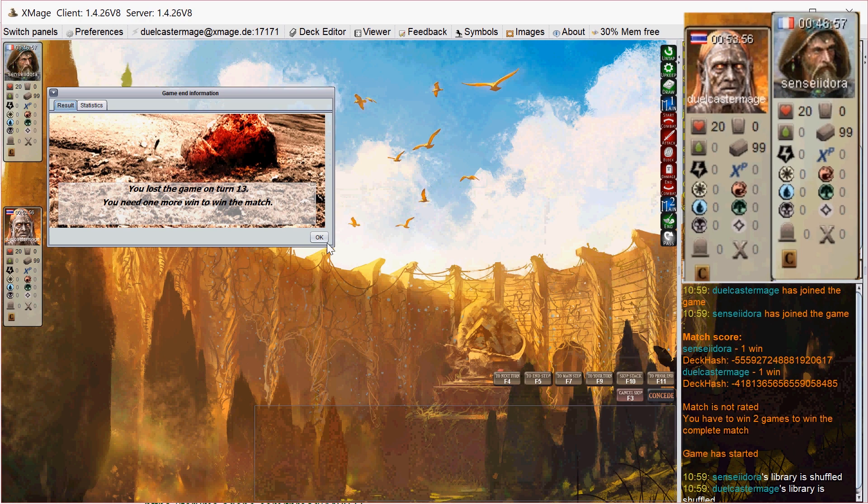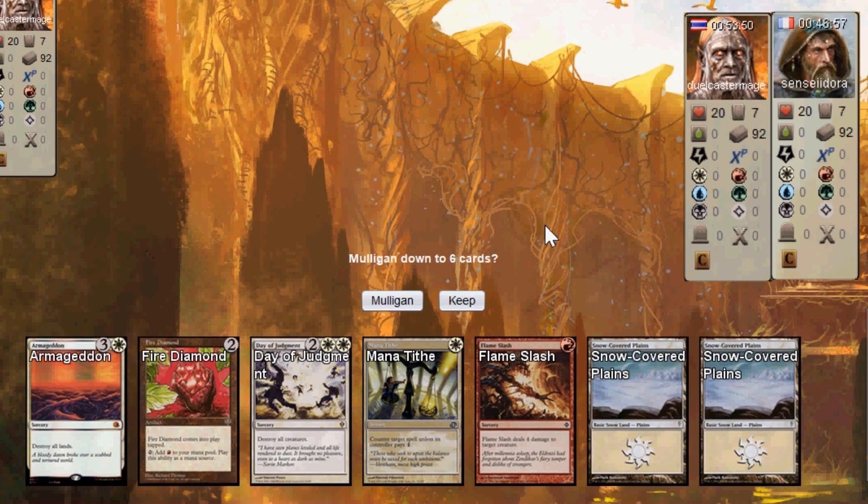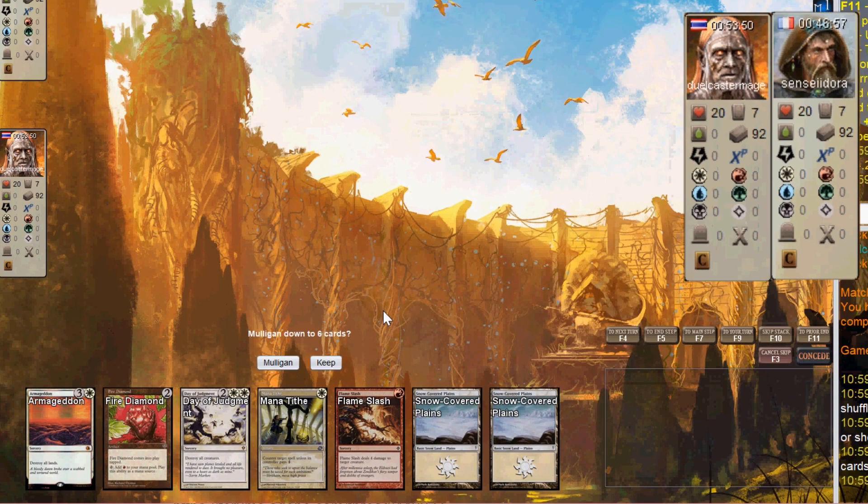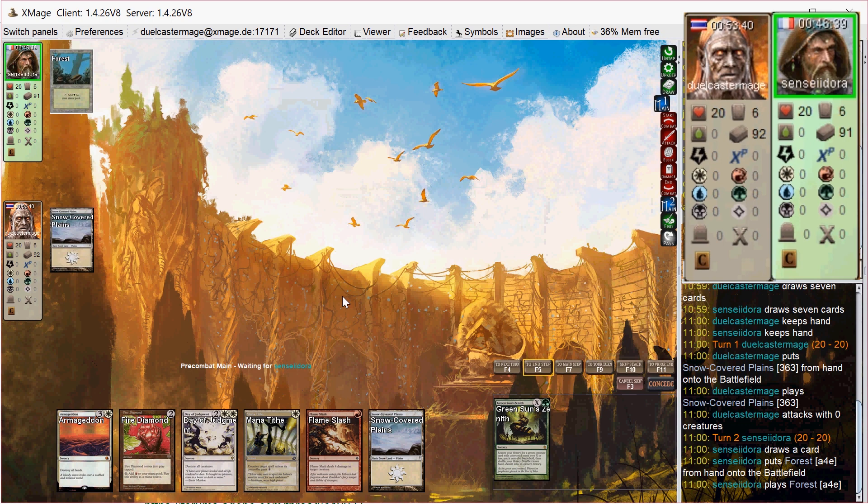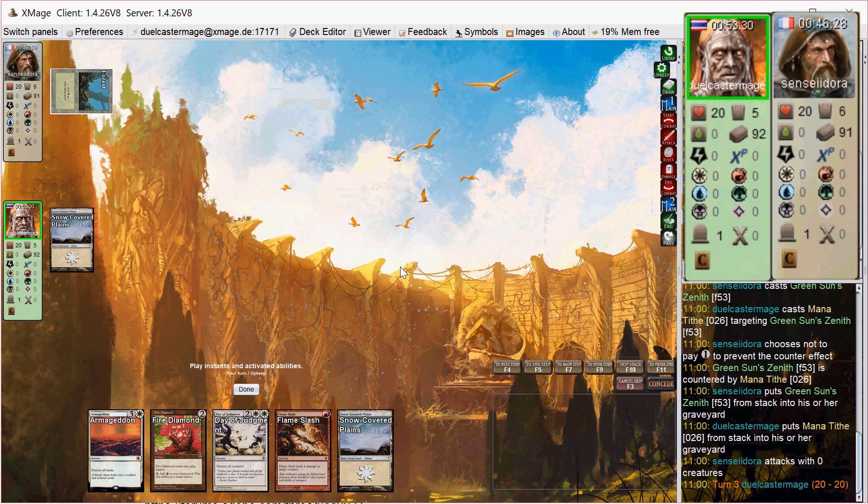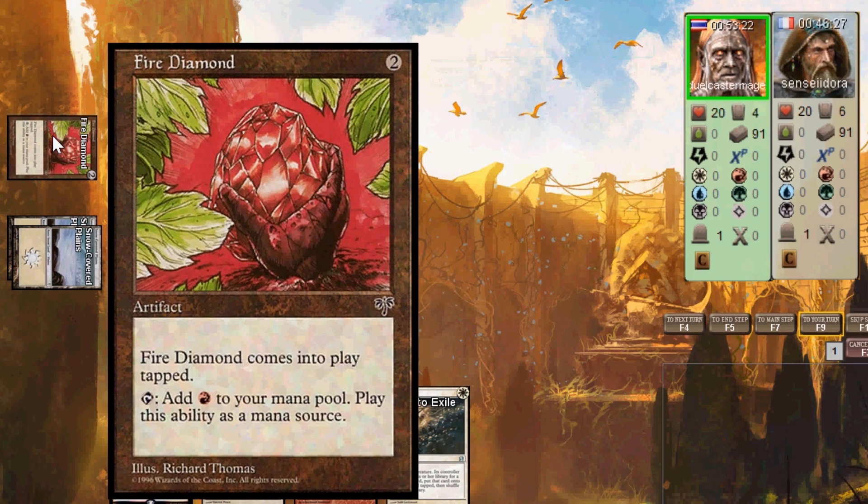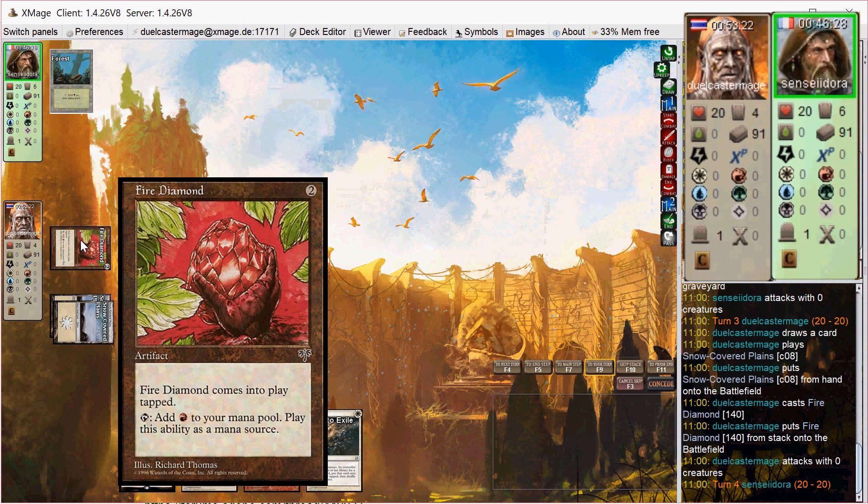All right, game three. I see a pretty good hand here. Once again, Mana Rock plus Armageddon that hopefully I can cast this time. And I also have Mana Tithe for some early interaction. So I play Plains say go. He once again has a Green Sun's Zenith on turn one, but I figure I might as well Mana Tithe that to slow him down, and I'm going to tap out next turn anyway for the Fire Diamond. So here we go again. Another one of these two mana rocks, and man, I love the art on these cards. These old cards are so good. Don't make it like that anymore, folks.